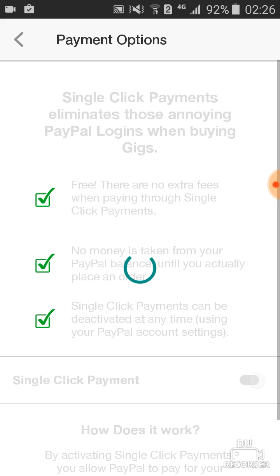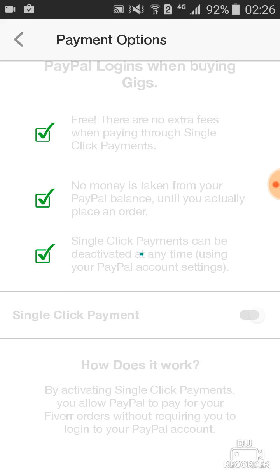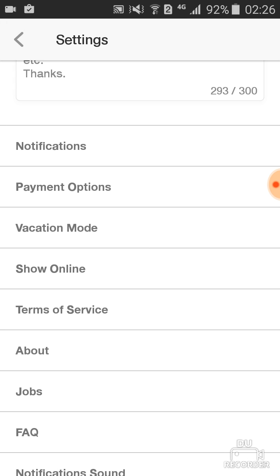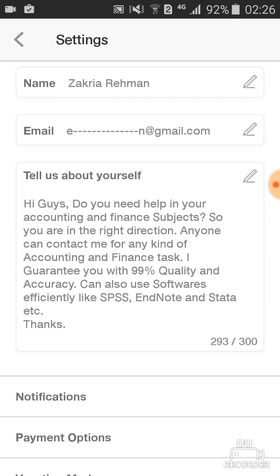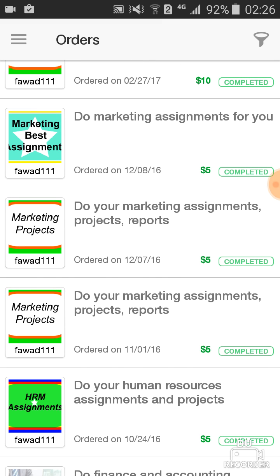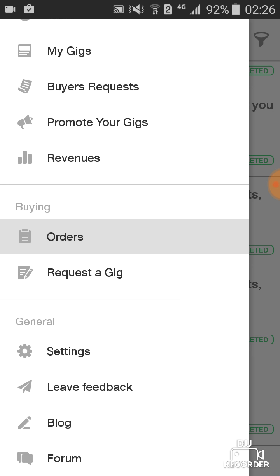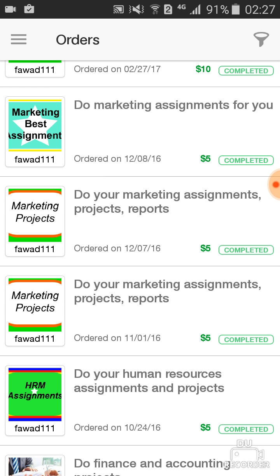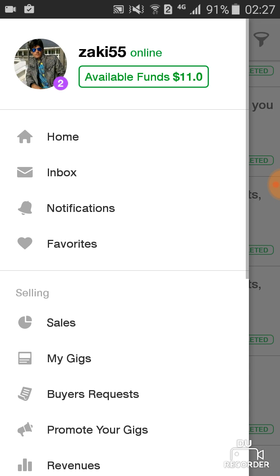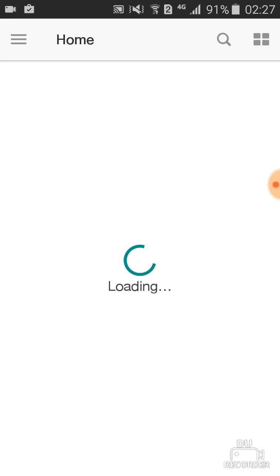Payment option shows what payment method you use — like I'm using Payoneer. There is also a blog and forum where you can discuss with seniors and promote your gigs. This section also shows your reviews, your name, and whether you are online. That was all about the Fiverr app.